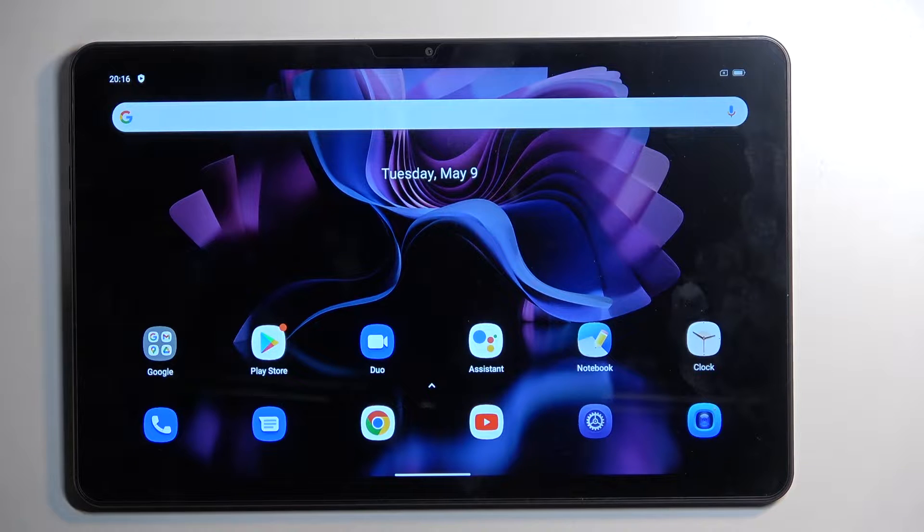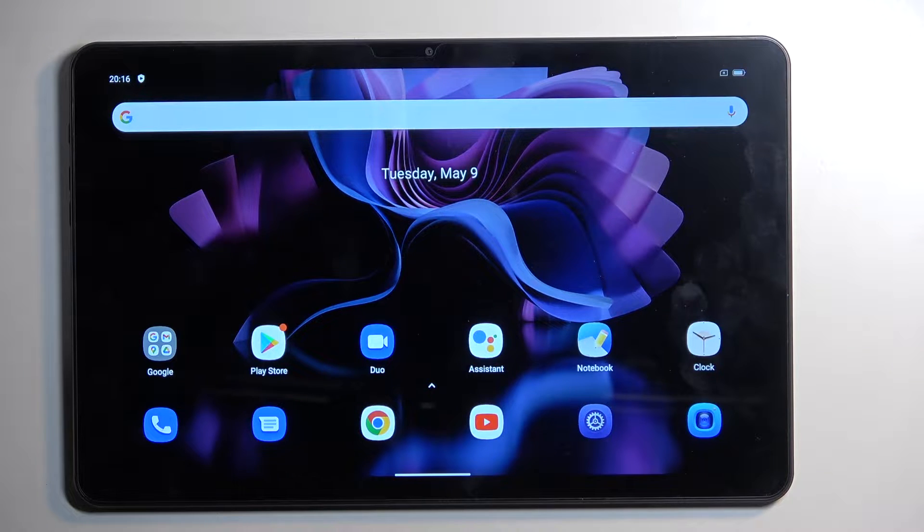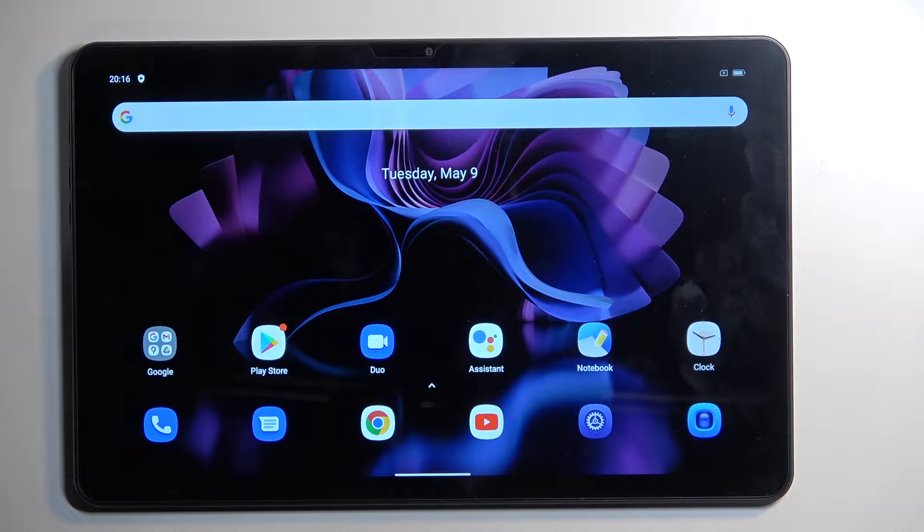Welcome. In front of me is a Blackview Tab 16 and today I will show you how to put this device into recovery mode.